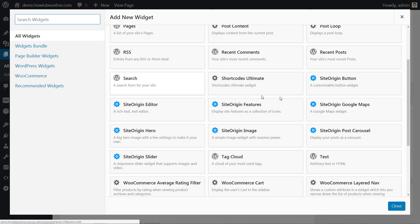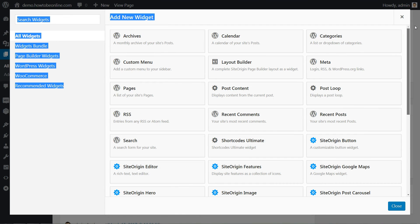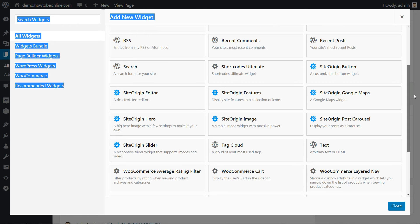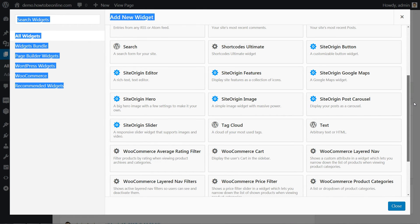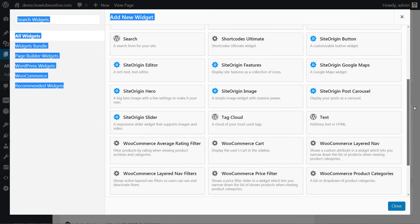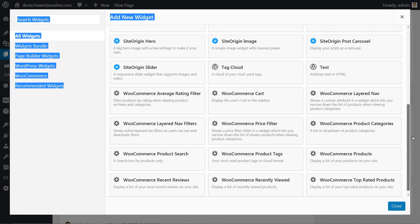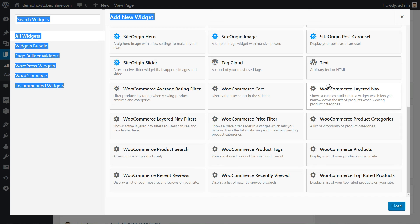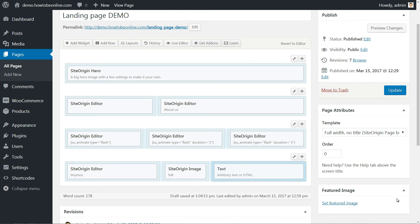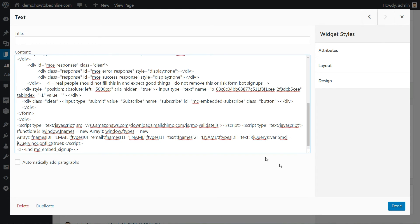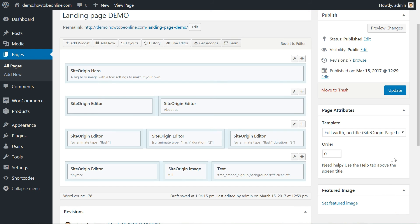This is where I use a widget from my email delivery plugin. That widget will take care of placing a working opt-in form right on the page and hooking it up to my email software. Check with your email provider to find out how to make this part work.